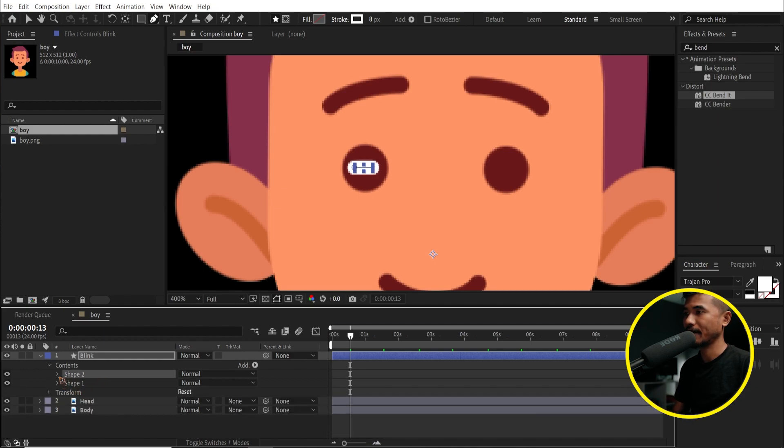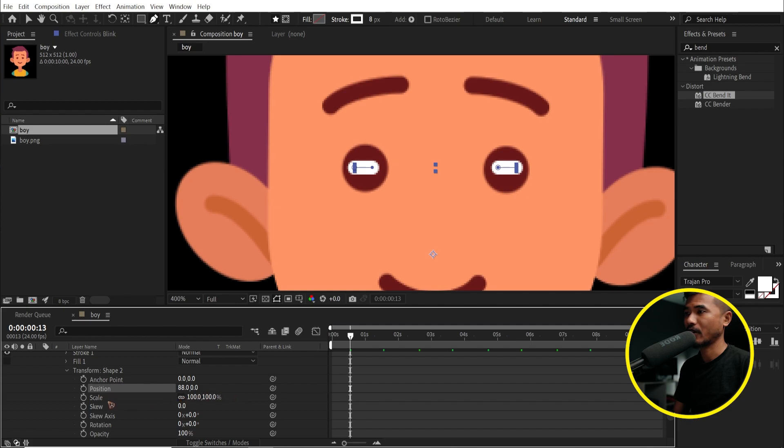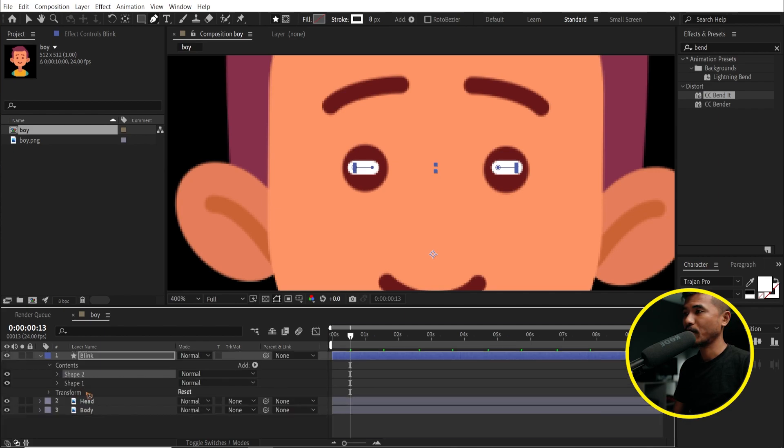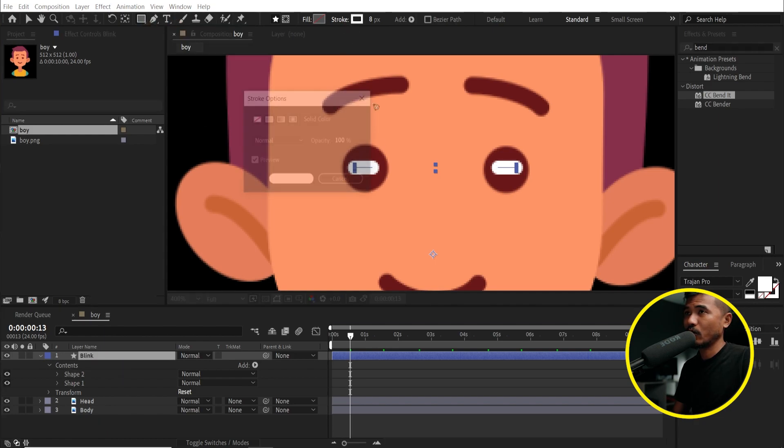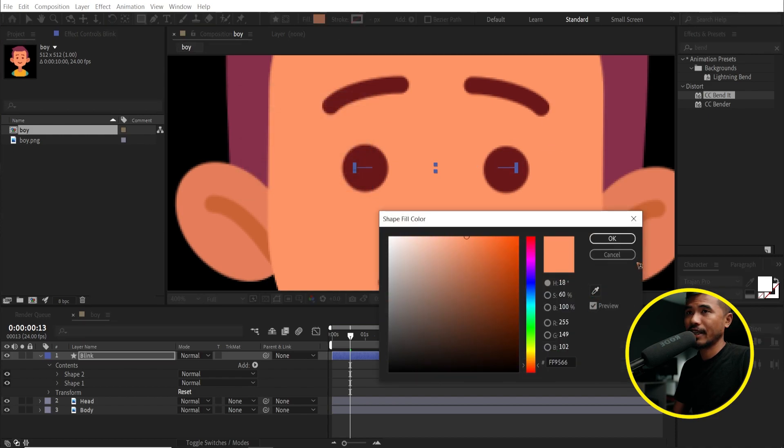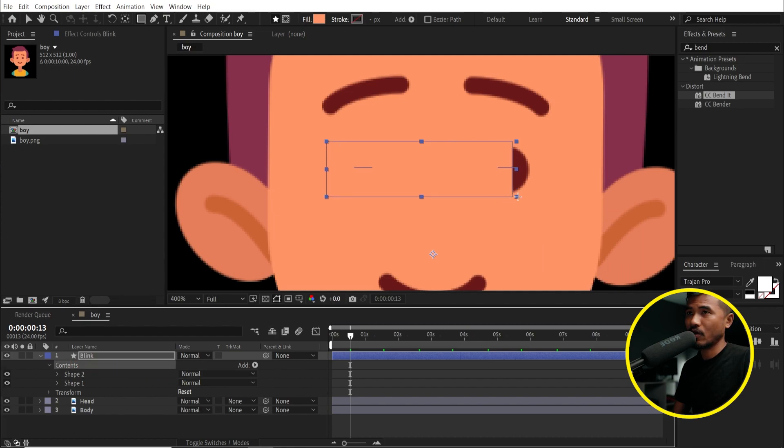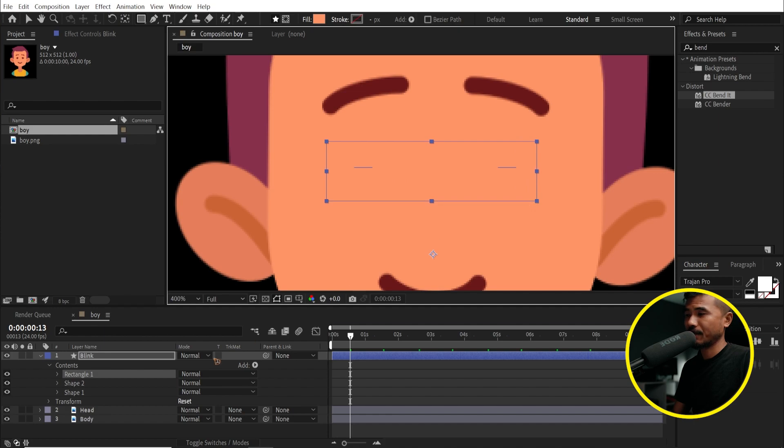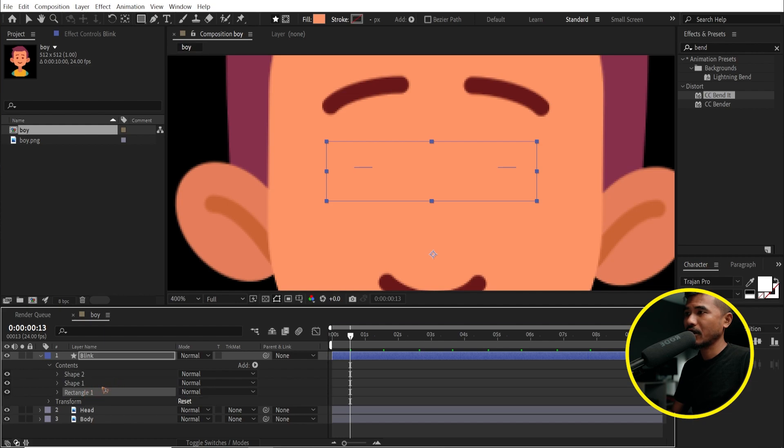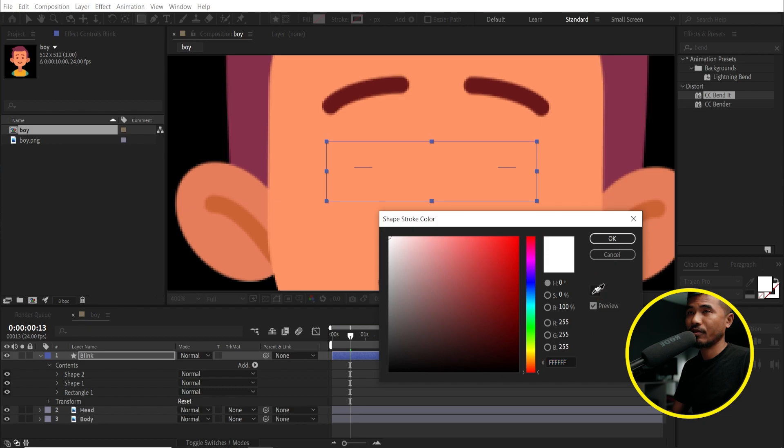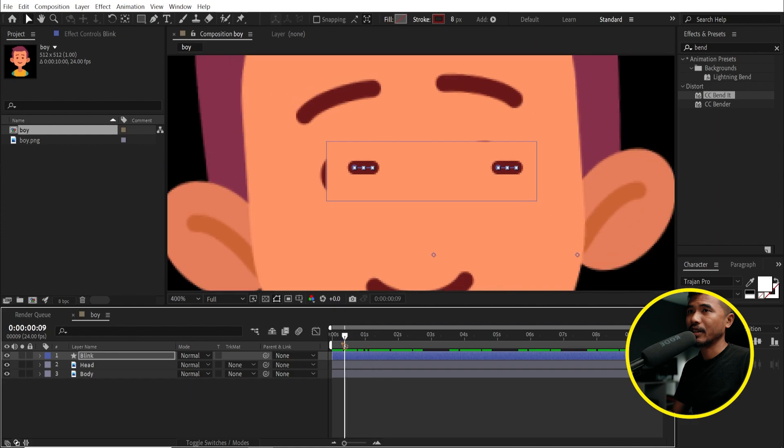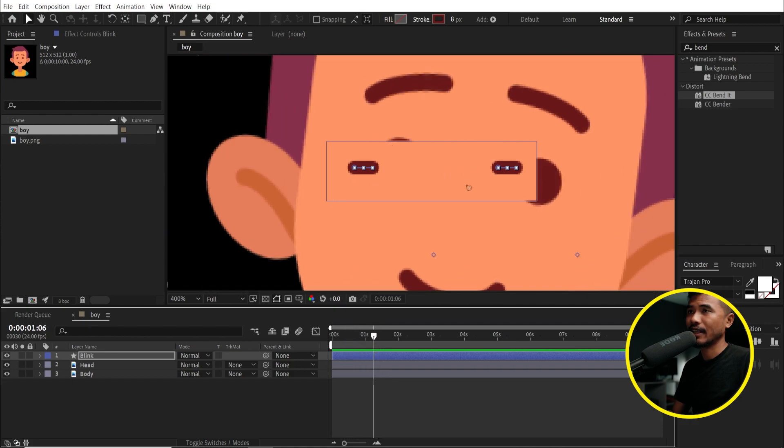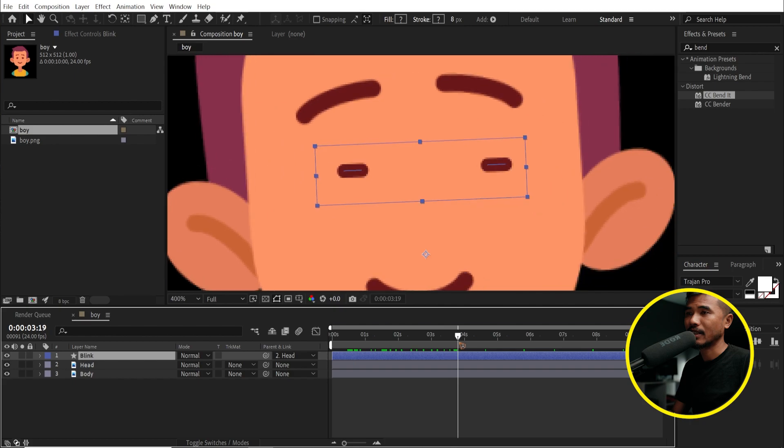And I'm going to duplicate this shape. Ctrl D to duplicate it. Go to the transform and I'm going to change the position to the right side, which is somewhere here. One more thing I'm going to add is that selecting on this blink layer, select this rectangle tool with no stroke, and I'm going to select a color of this skin. Hit OK. Make sure you are in this layer and draw something like this. And here inside the contents, drag this rectangle one at the bottom of all the layers and shape one and two. We don't need any fill and a stroke of this color. And if I play it back now, you can see it's static, it's still there. So we're going to link this layer to the head. Pick whip to the head and you can see that it's linked there.